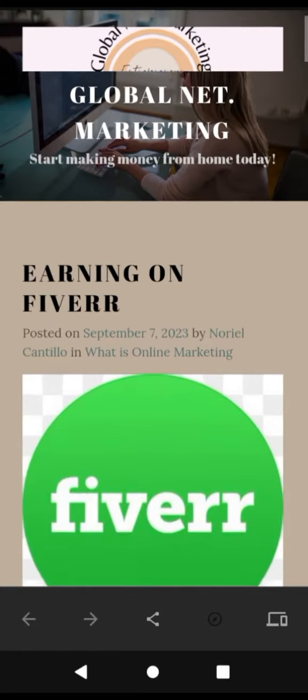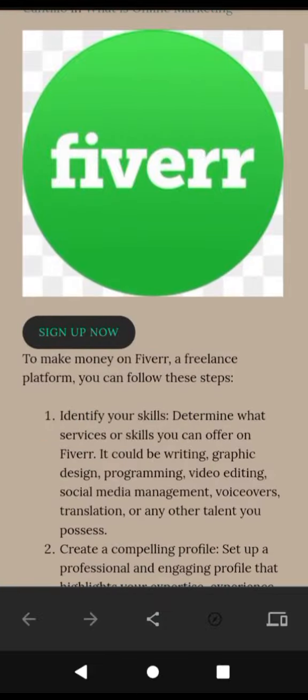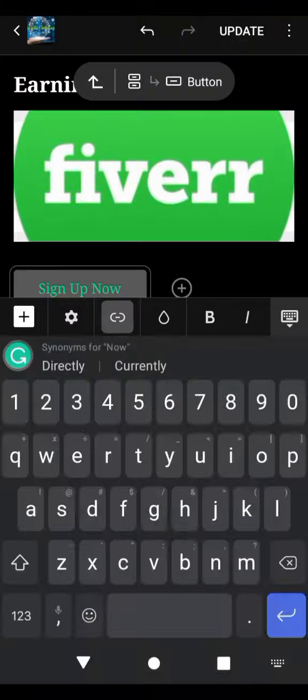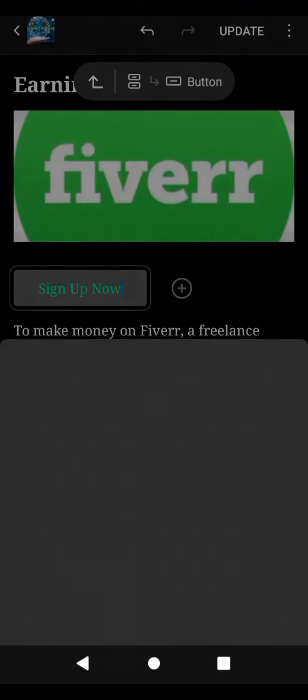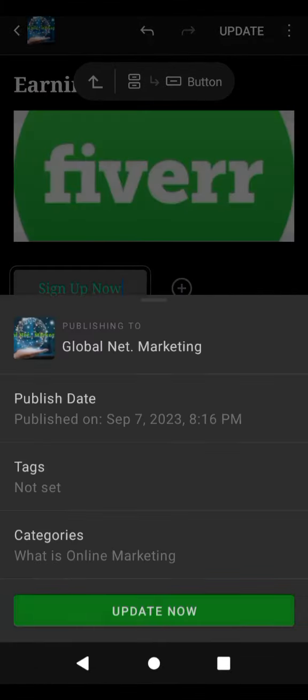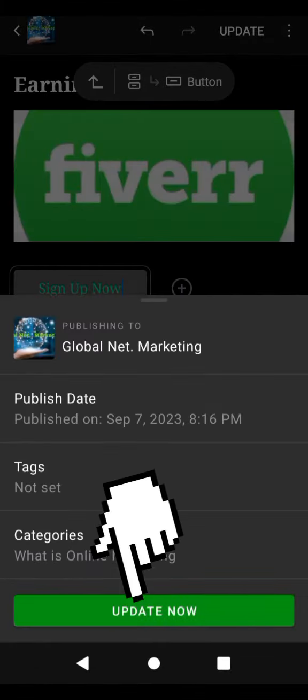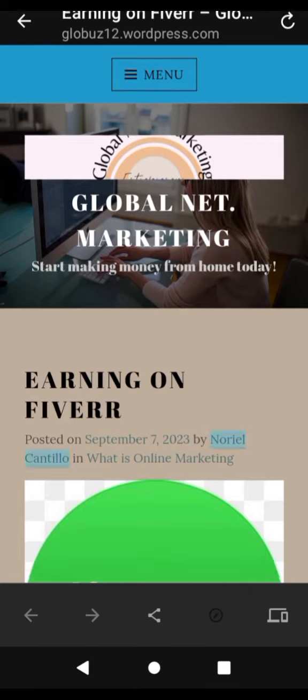Preview and save. Preview your blog post to ensure the image is displayed correctly. Once you're satisfied, save or publish your blog post.